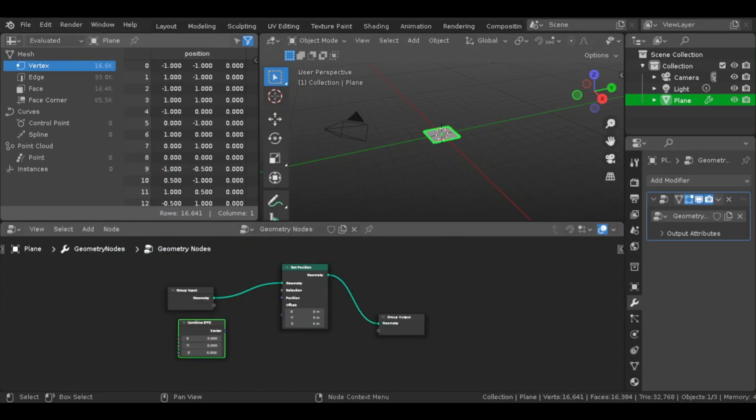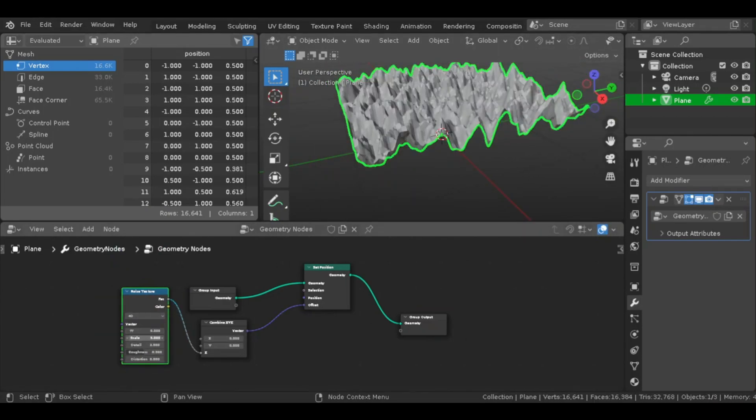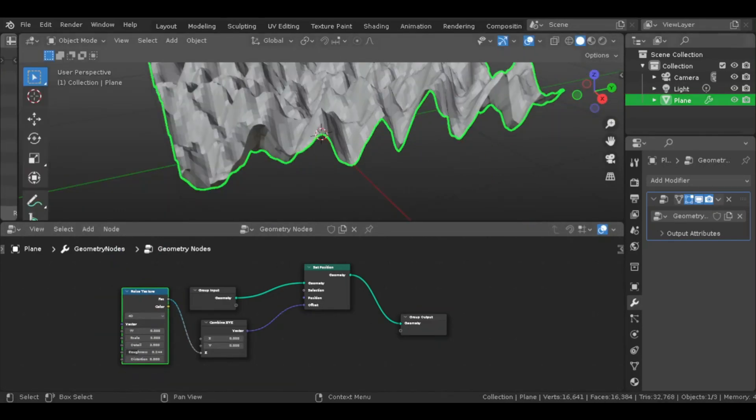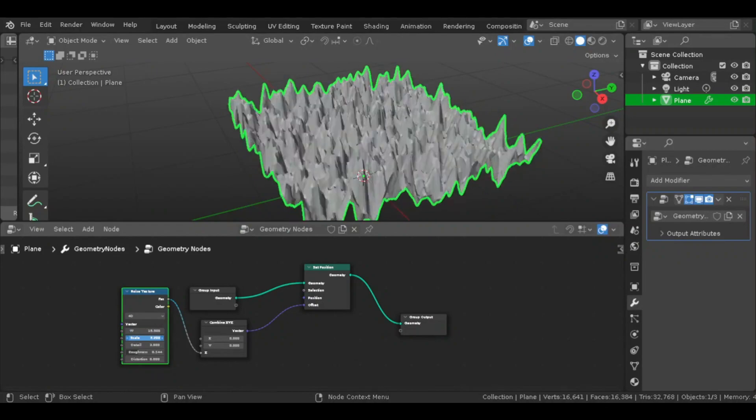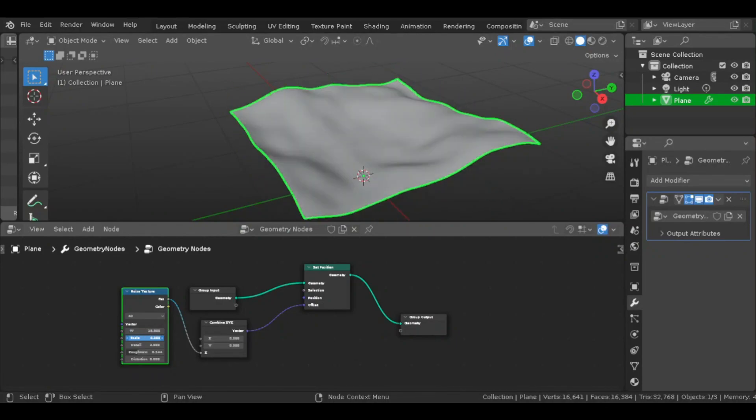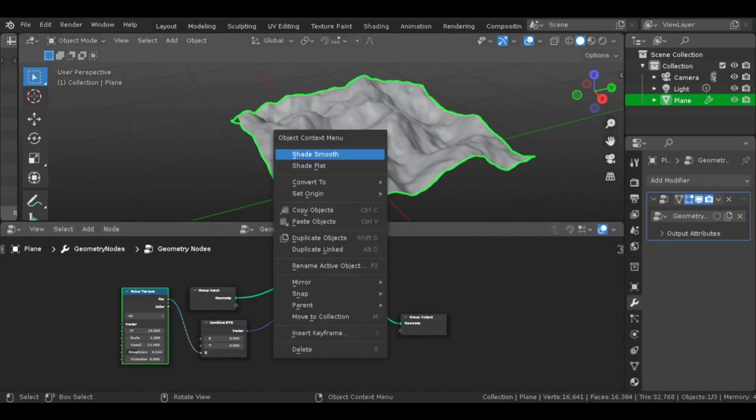I added a set position node and linked all the geometry. Then I added a combined XYZ and linked its vector to the set position. Afterwards, I added a noise texture and connected its position to the Z axis on the combined XYZ.